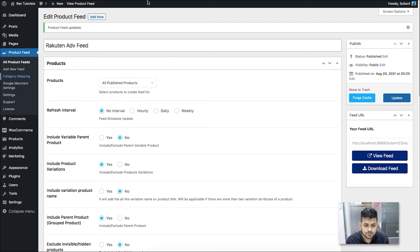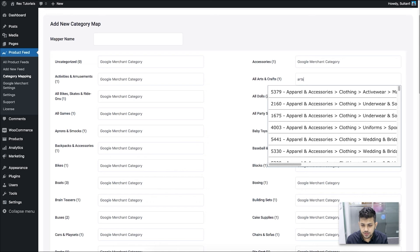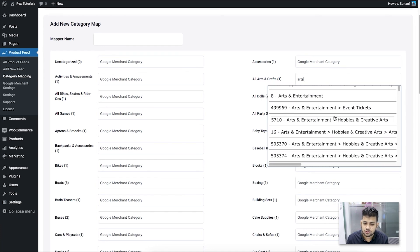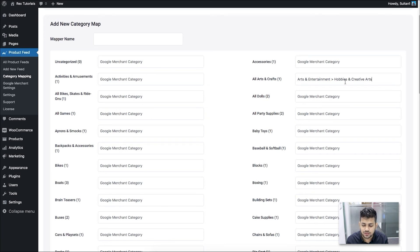To set up category mapping, go to the Category Mapping menu. All the categories in your store are listed there. You need to find matching categories in Google product categories. For example, searching for 'arts' — I can see 'Arts & Entertainment' and look for a matching path like 'Arts & Entertainment > Hobbies & Creative Arts'. Since I'm preparing this for Rakuten Advertising, I only need to submit the category names, not the IDs — so once it appears, select it and remove the ID.